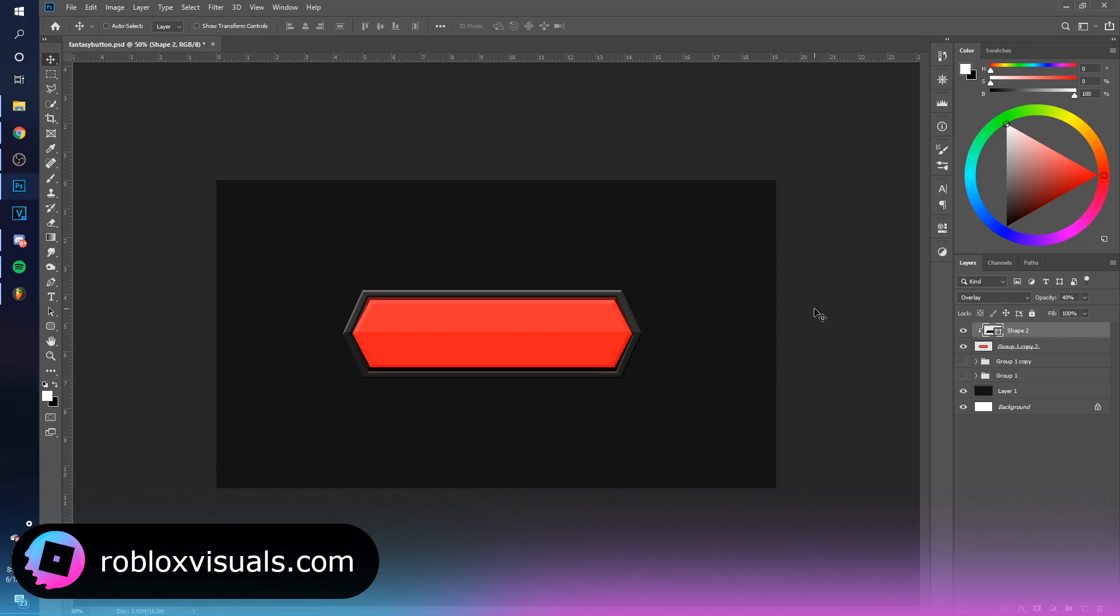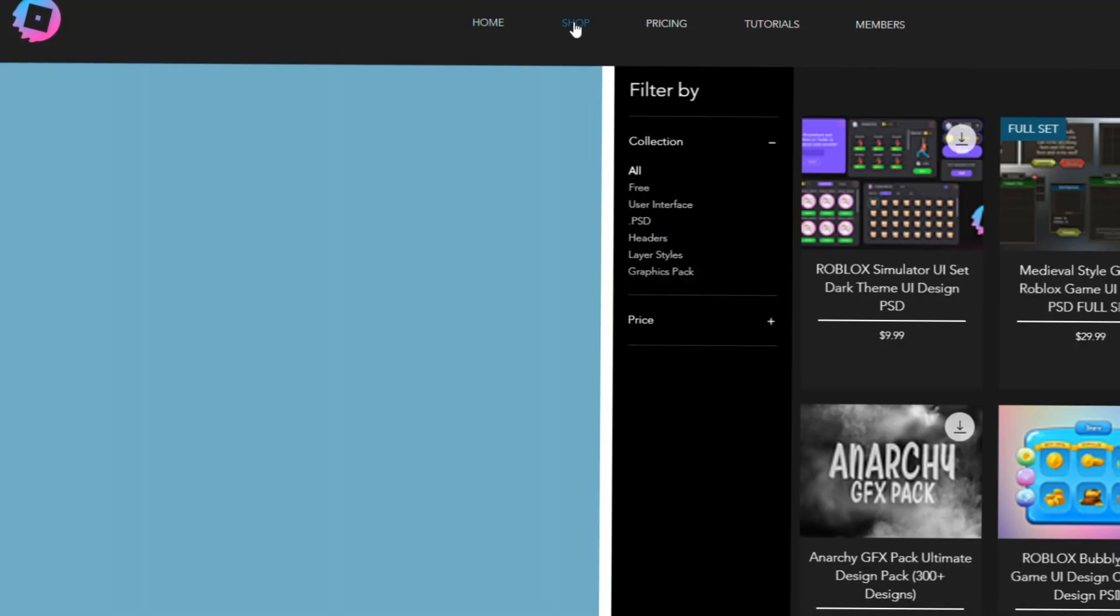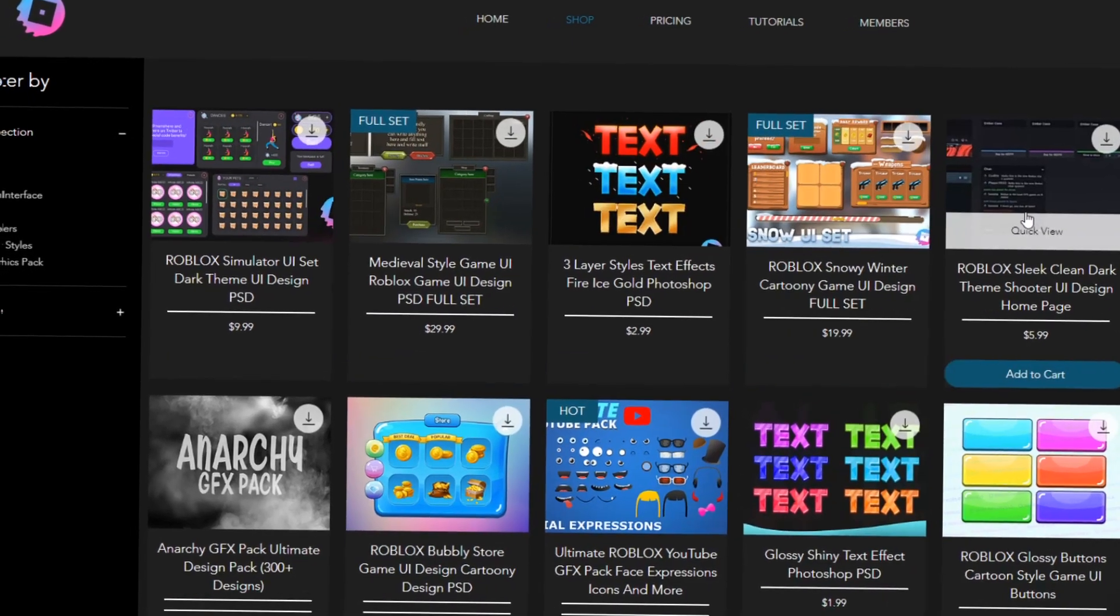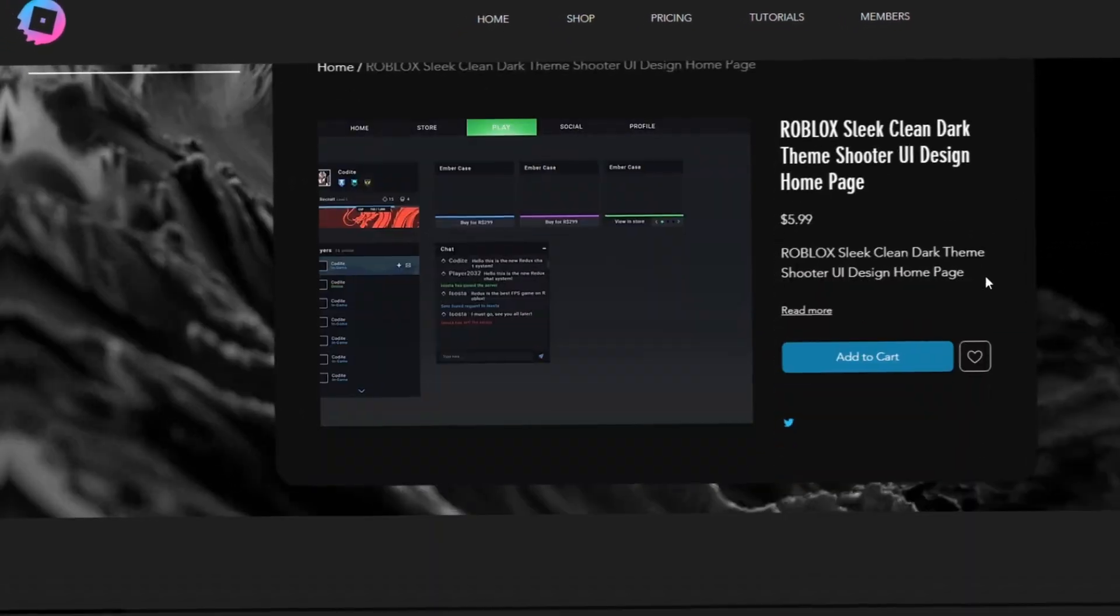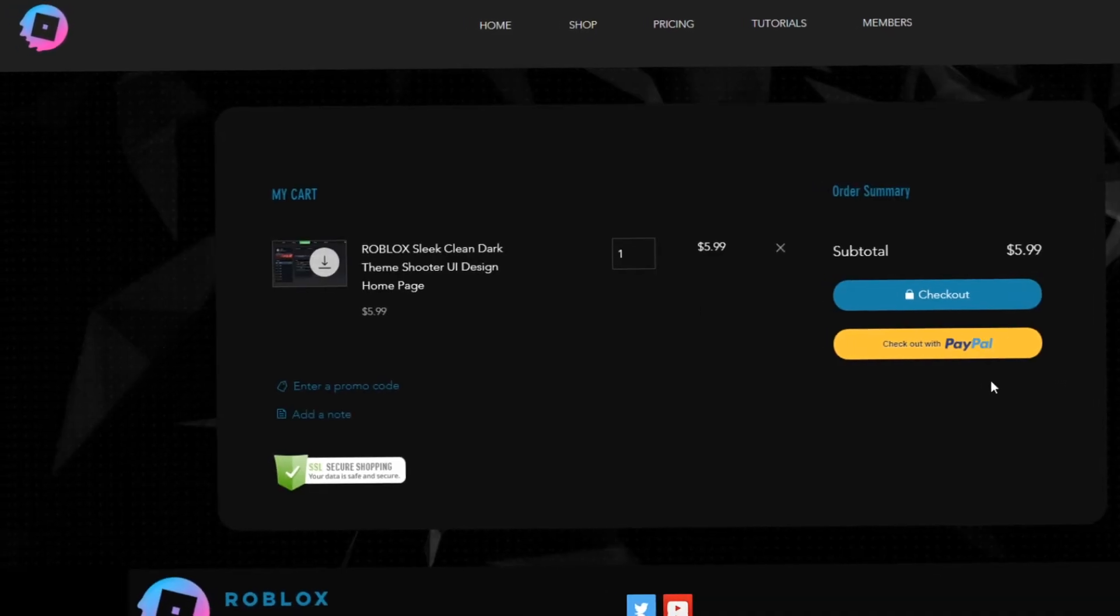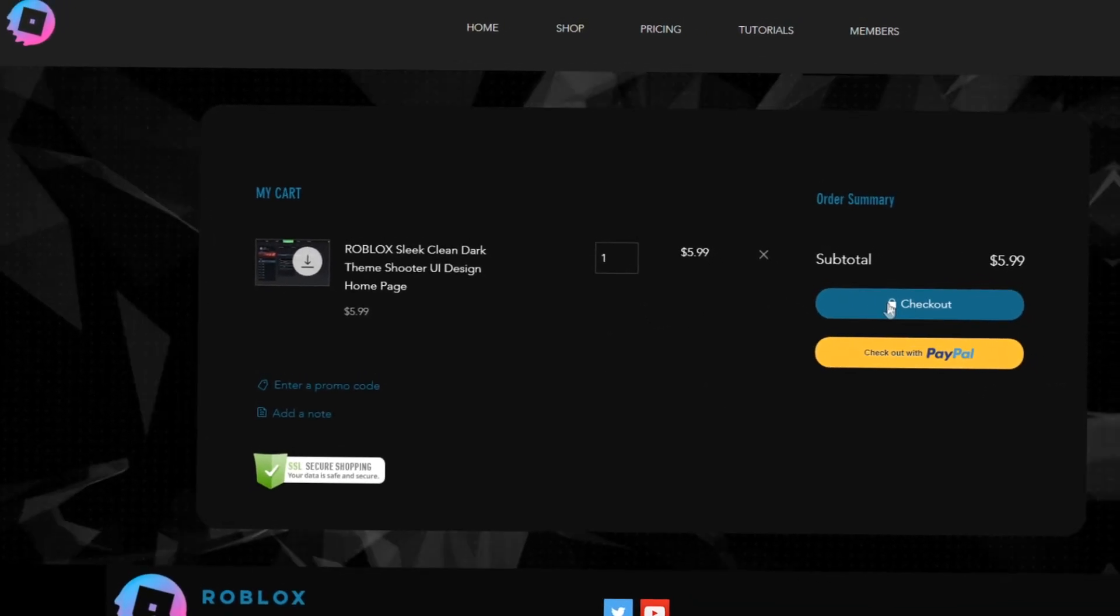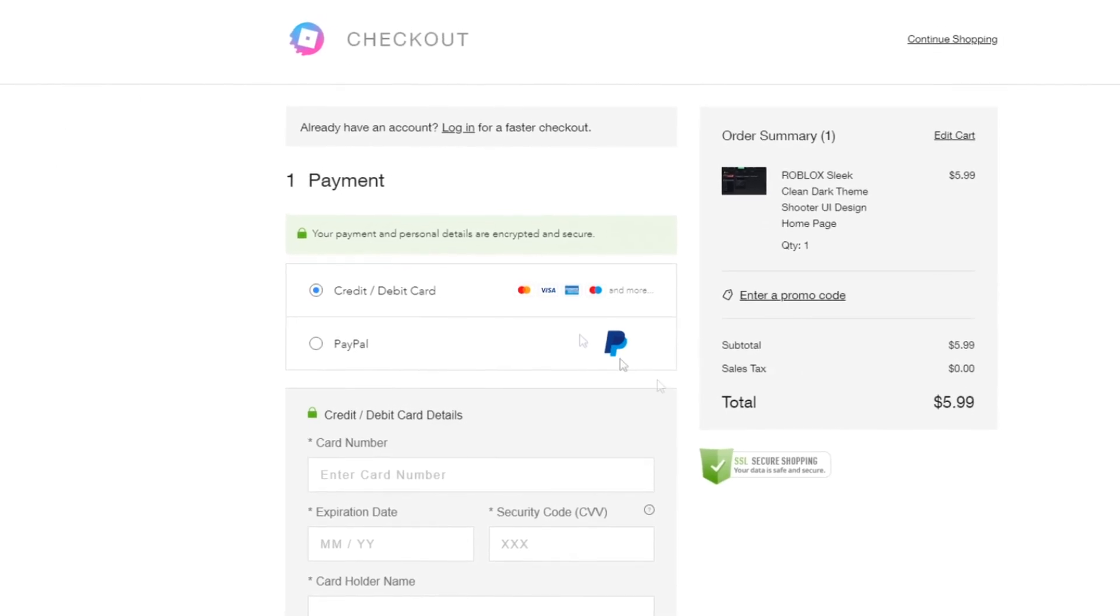Check out robloxvisuals.com for the latest Roblox graphics templates. We have just added some new FPS shooter UI templates, some full simulator UI sets. Check it out and use code YT for 15% off all purchases.